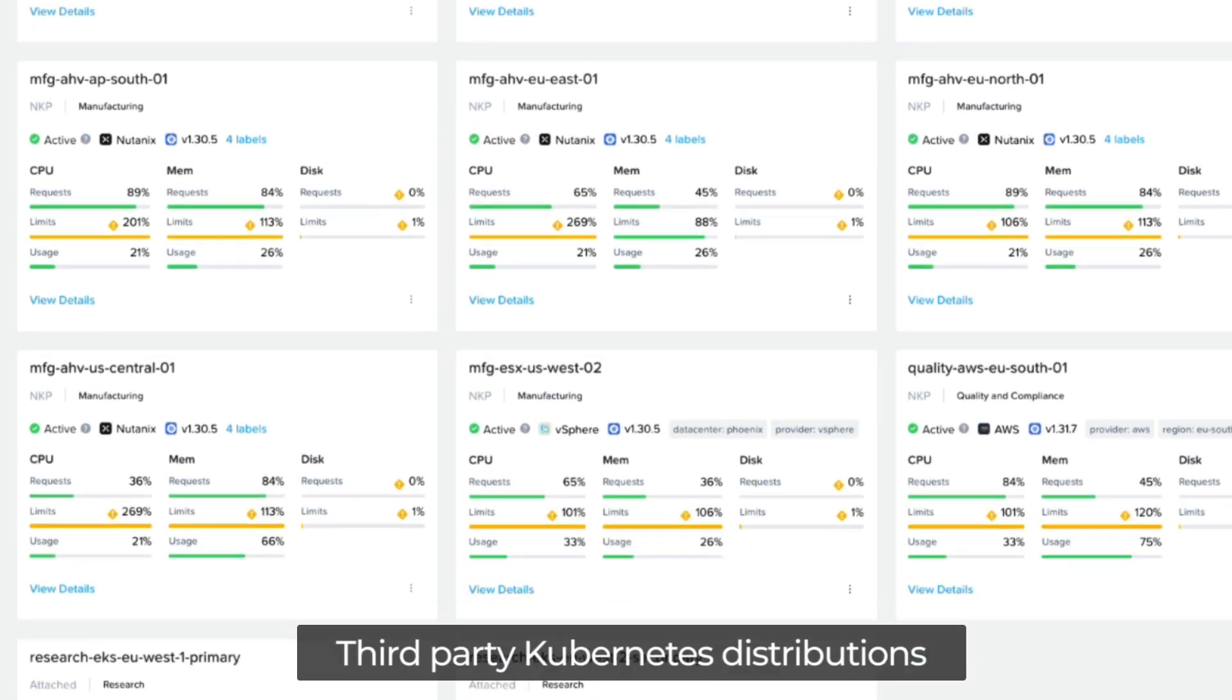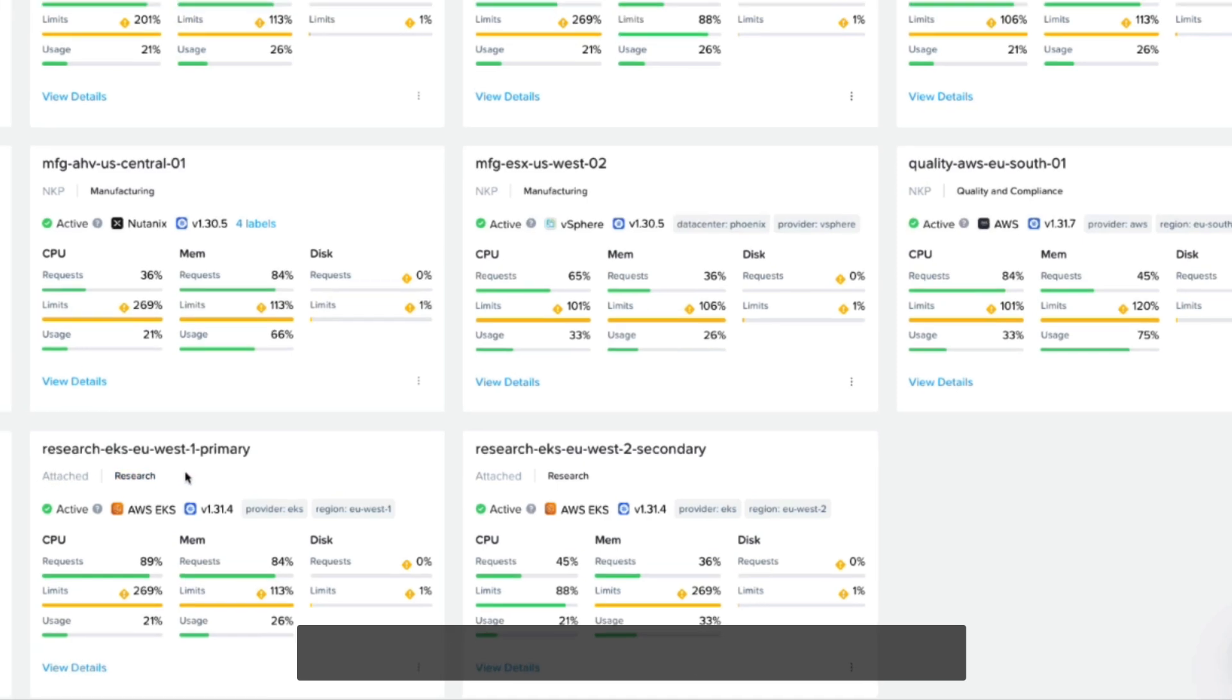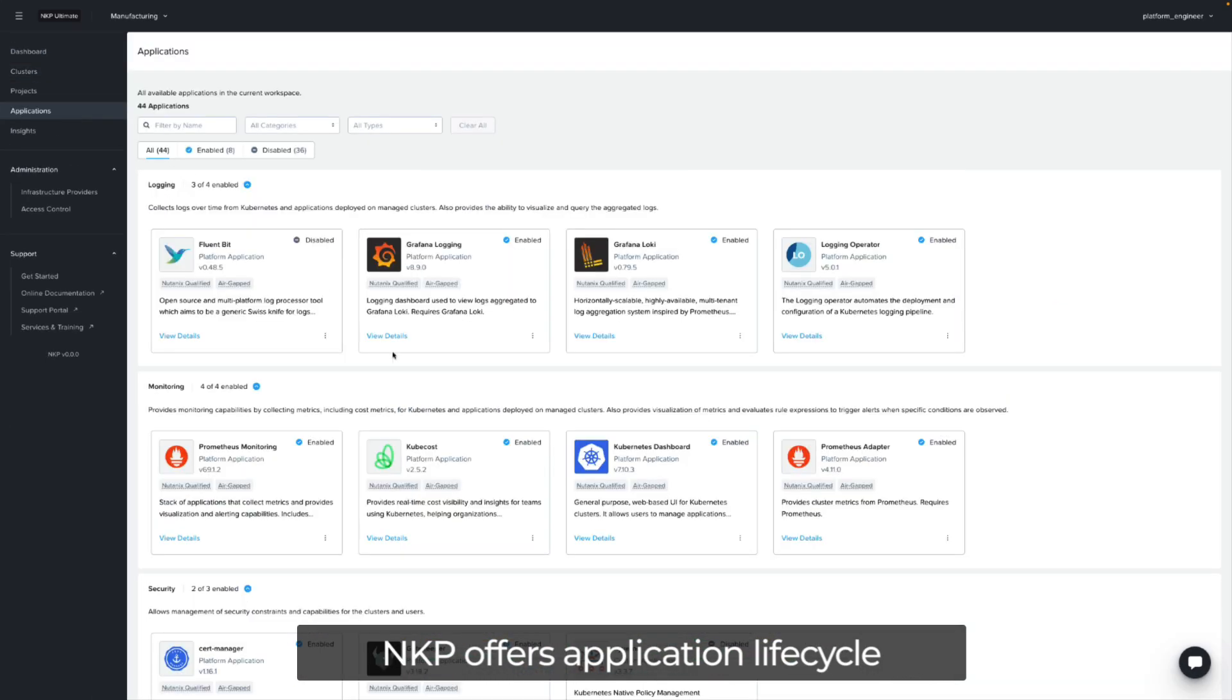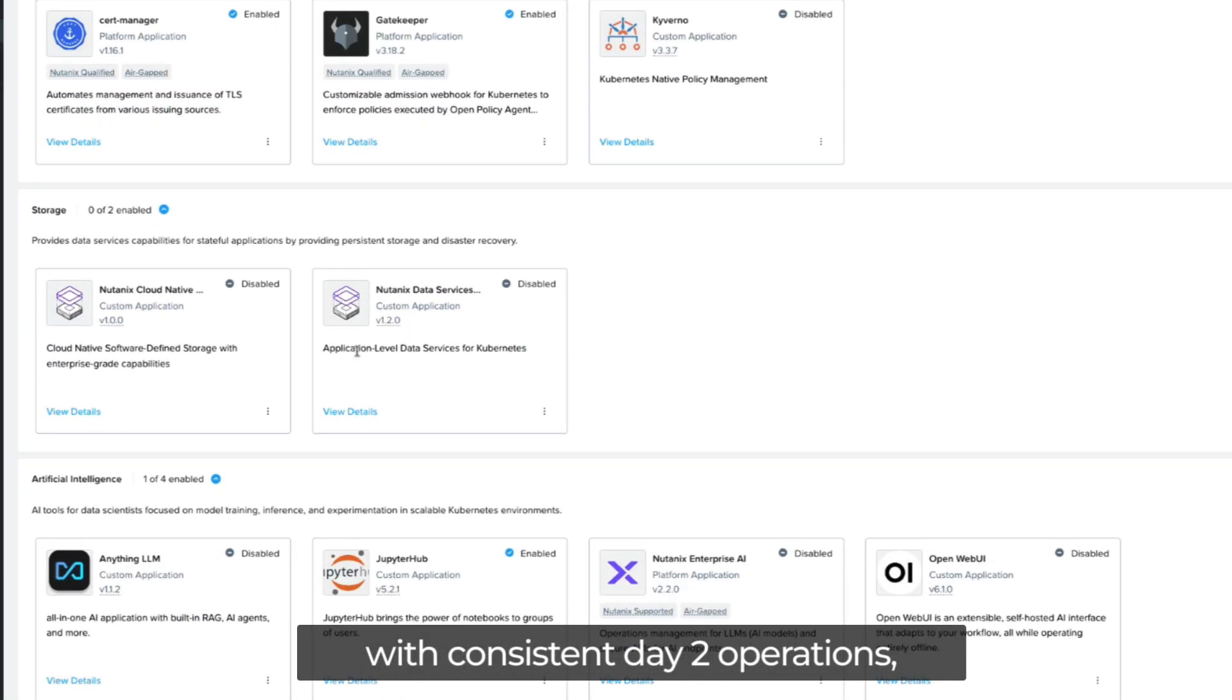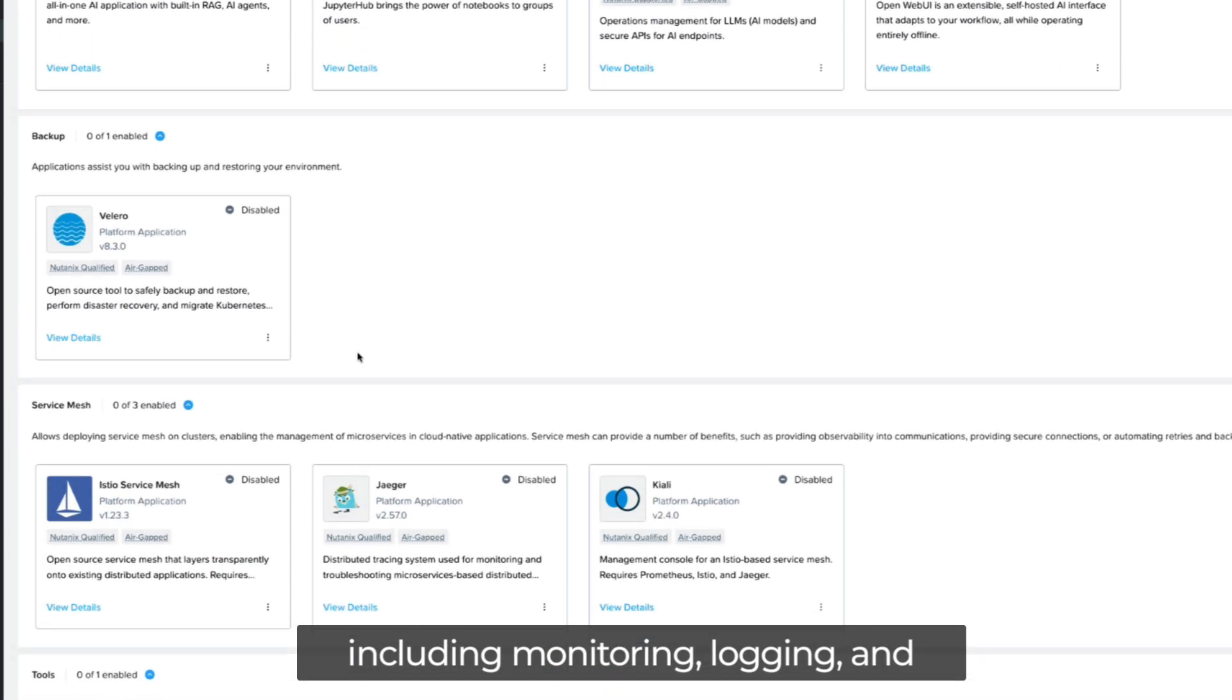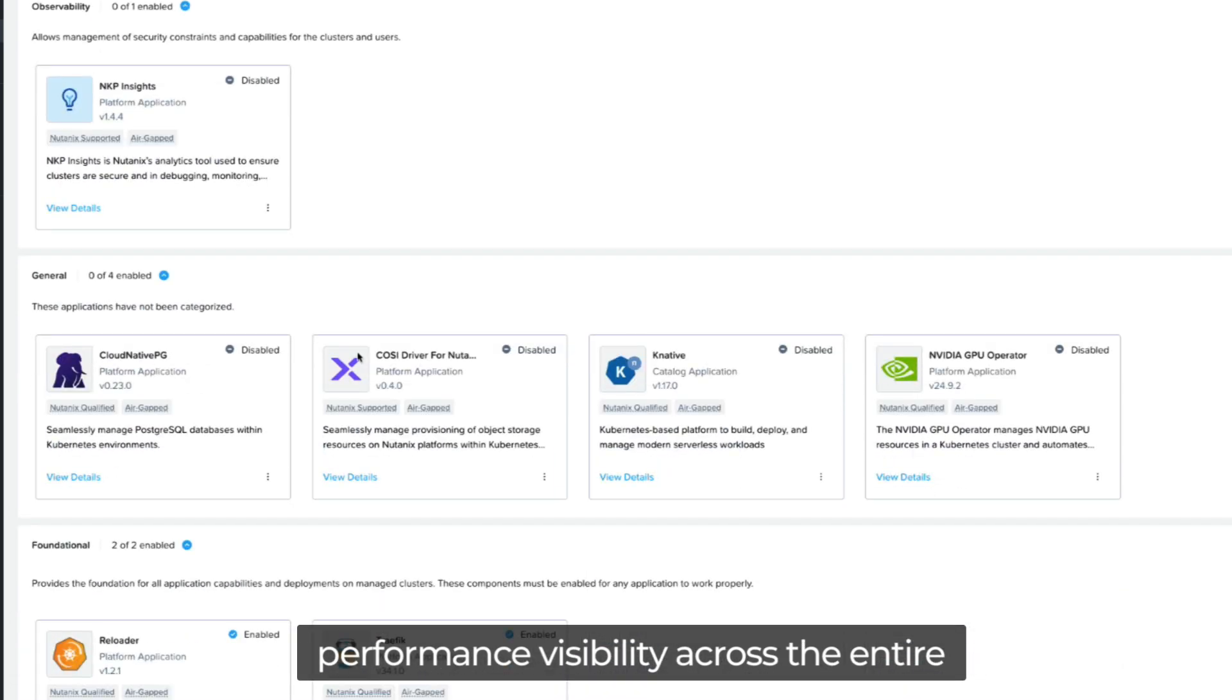Third-party Kubernetes distributions like Amazon EKS and Azure AKS can also be imported and operated through NKP. NKP offers application lifecycle management across all clusters along with consistent day two operations, including monitoring, logging, and performance visibility across the entire fleet.